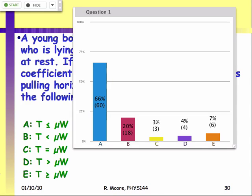You did not fall into the trap which this question was trying to get you to do. The correct answer is indeed A.